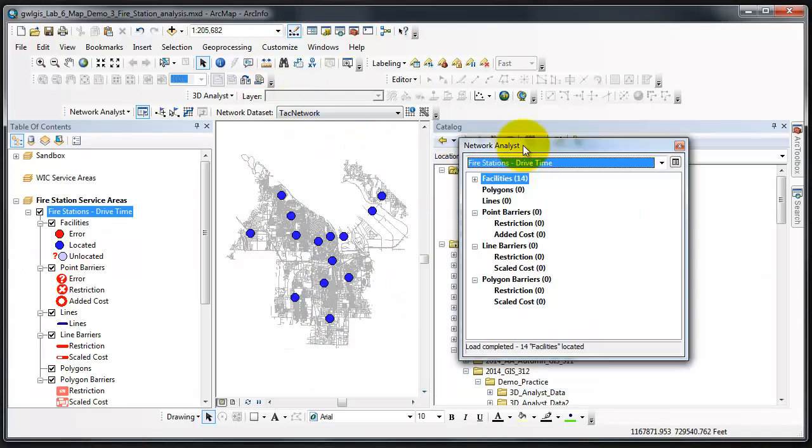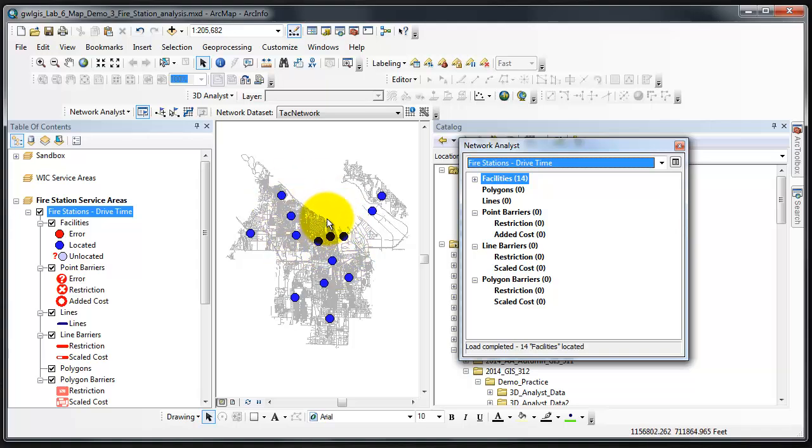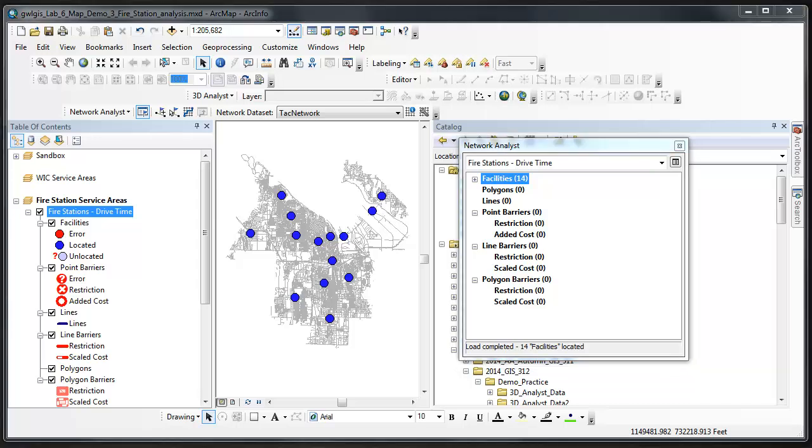I'm going to click OK and 14 facilities or fire stations show up in the Network Analyst window. If I move the Network Analyst window out of the way, they show up as points, very large points on the map.